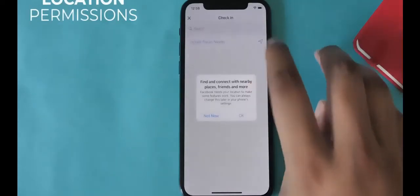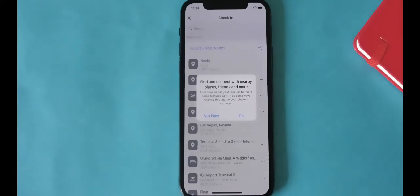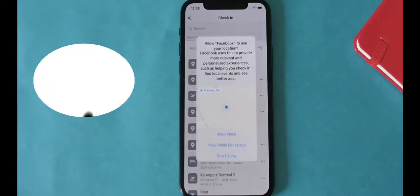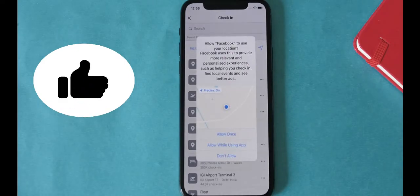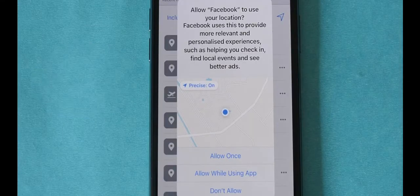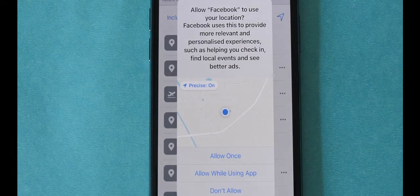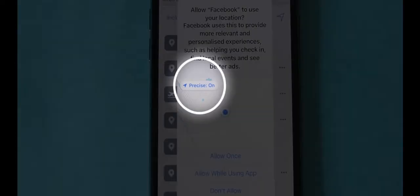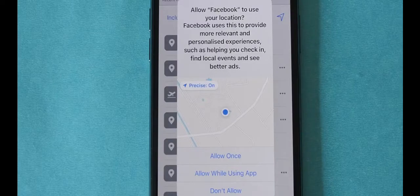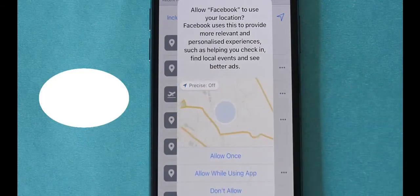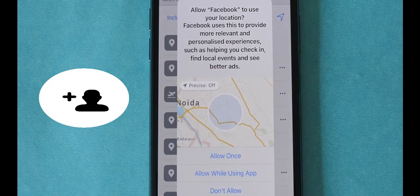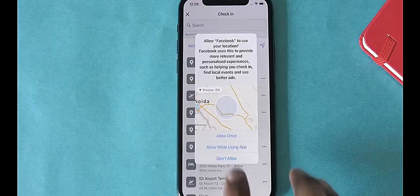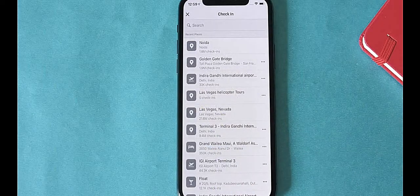I want to check into Facebook from time to time but don't want it to know exactly where I am — that's where iOS 14's new approximate location comes in. When Facebook asks for location permission, you get three options: allow once, allow while using the app, and don't allow. But what's interesting is the 'Precise' toggle — turn it off and the blue dot turns into a big circle, meaning the app gets an approximate location instead of your pinpoint location. It still lists nearby popular places to check in.